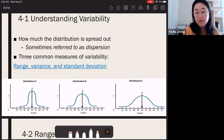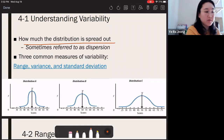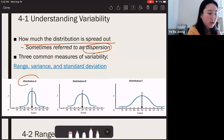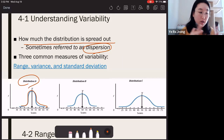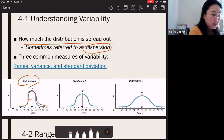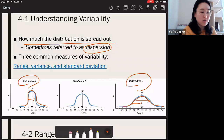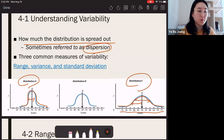By looking at the size of variability, you can determine how much the distribution is spread out. Variability is also called dispersion because it describes how wide or narrow the scores are dispersed. Distribution A has a very narrow dispersion — all scores come together toward the center — so variability is small. Distribution C has a very wide dispersion, with scores farther away from the mean, resulting in greater variability.